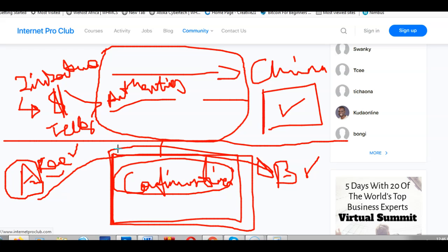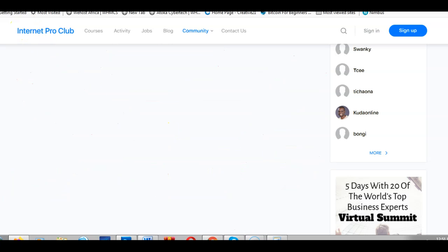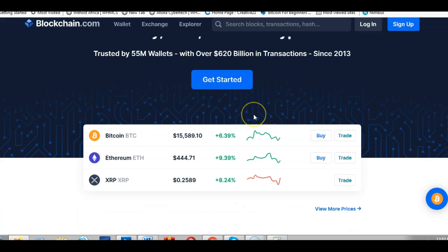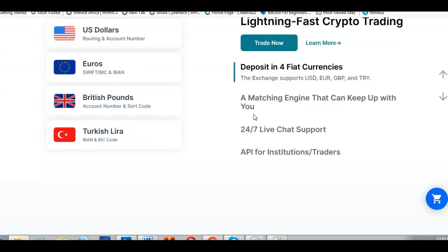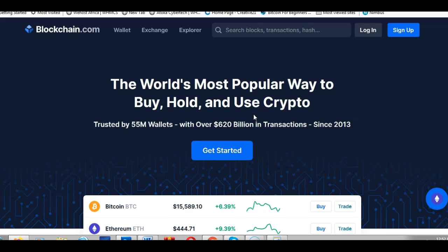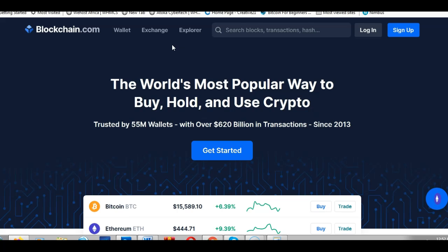Let me show you a tool you can use to check if Bitcoin was actually sent. When I send someone Bitcoin, they want to know if I really did send it — or you may want to verify if someone sent you Bitcoin. This leads us to blockchain.com, which is used for many purposes: keeping, sending, and buying Bitcoin. We're going to focus on what's known as the Explorer, which is like a ledger recording every Bitcoin transaction, and that information is available to the public.